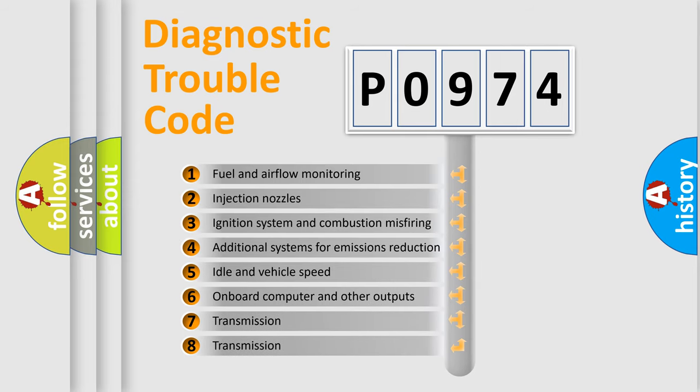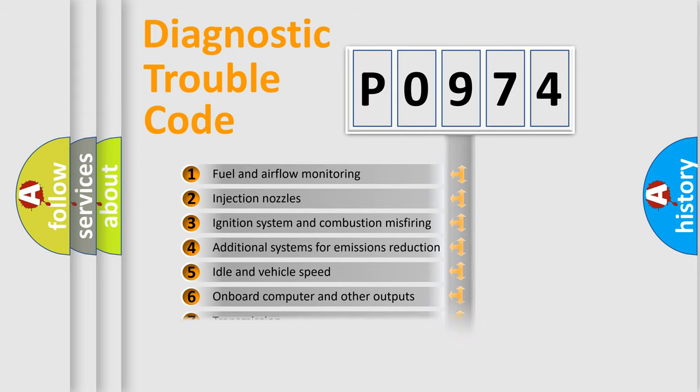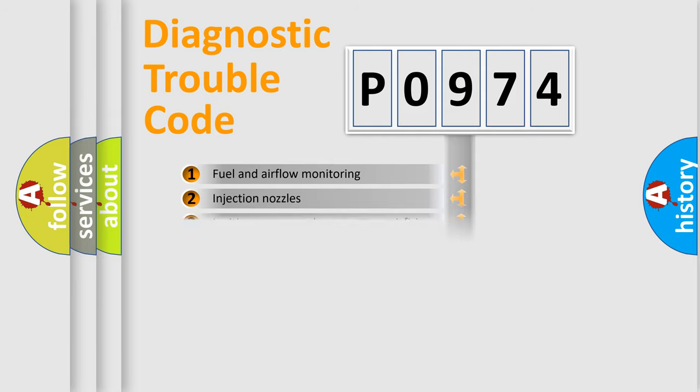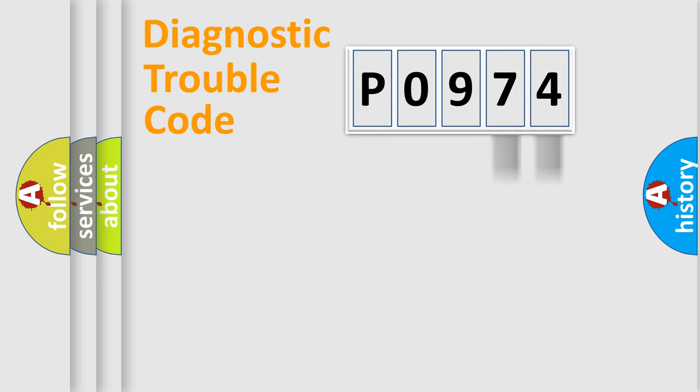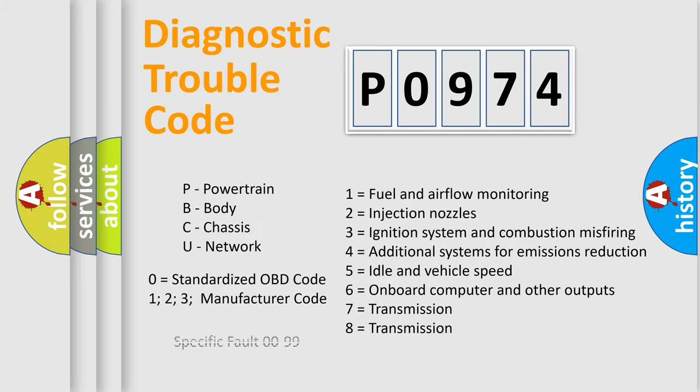The distribution shown is valid only for the standardized DTC code. Only the last two characters define the specific fault of the group. Let's not forget that such a division is valid only if the second character code is expressed by the number zero.